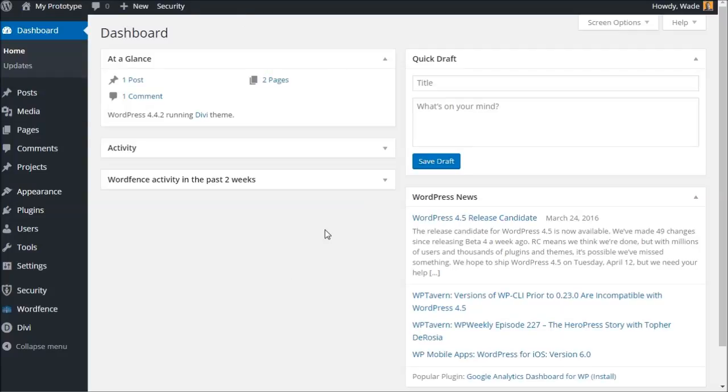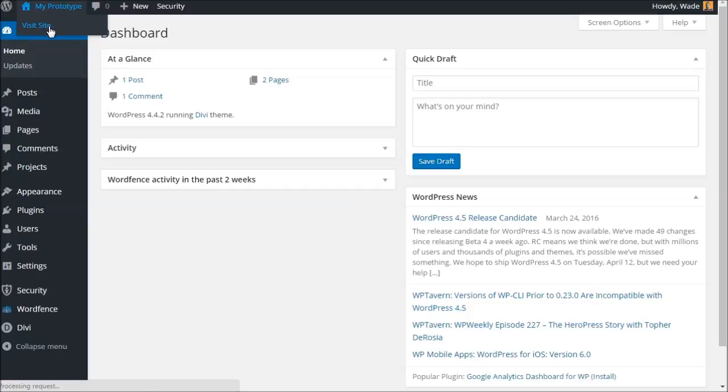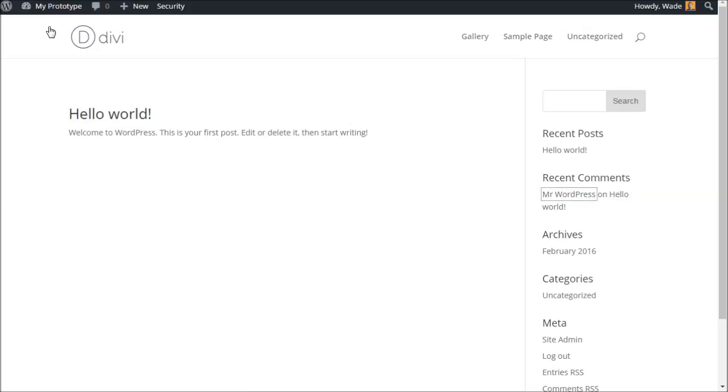Basically when you log in at the top here, there's a house symbol and you'll have the name of your website. Mine says My Prototype. If you hover over the house symbol, you get a little drop-down that says visit site. You can click on that visit site button and you see I've got just a basic test website here with hardly any information on it.